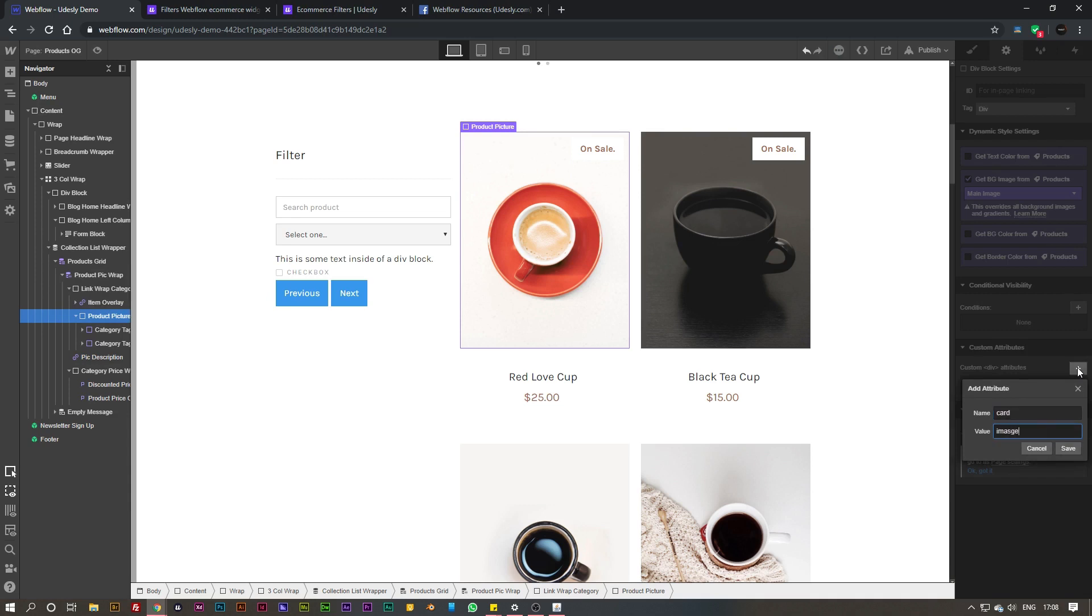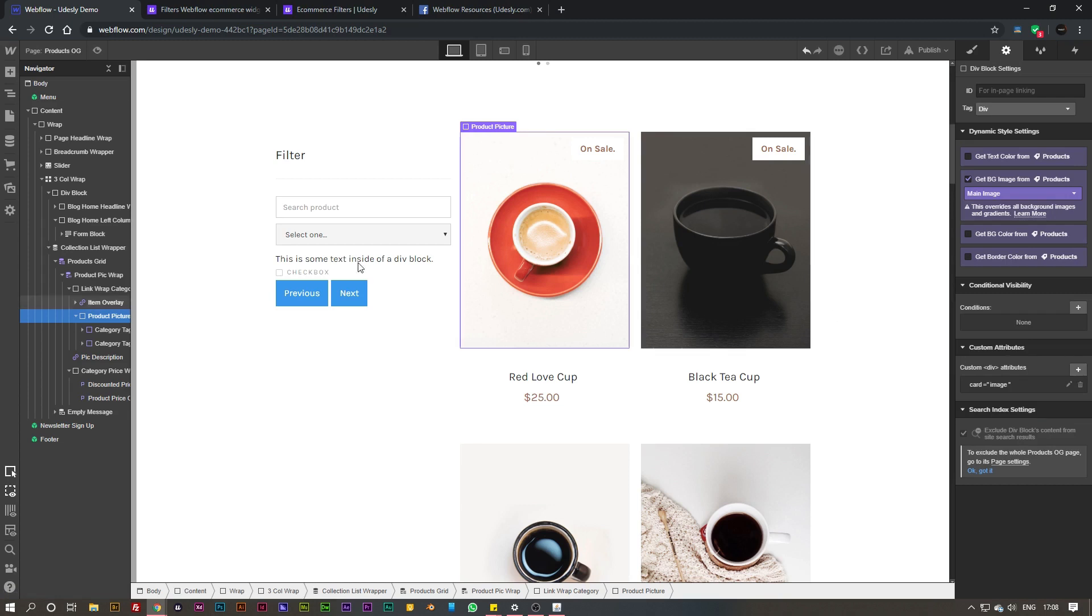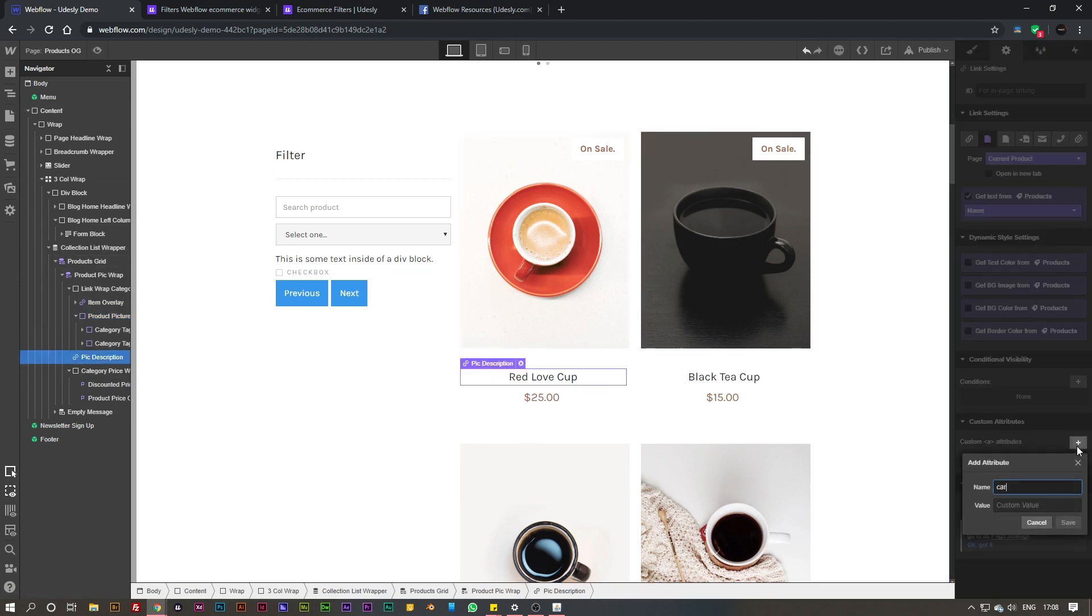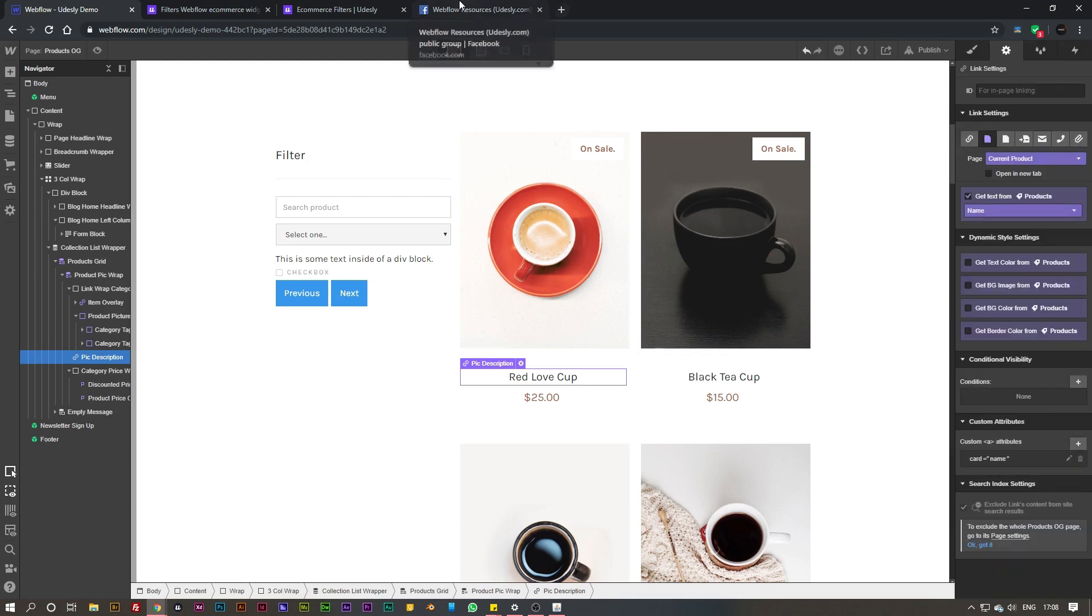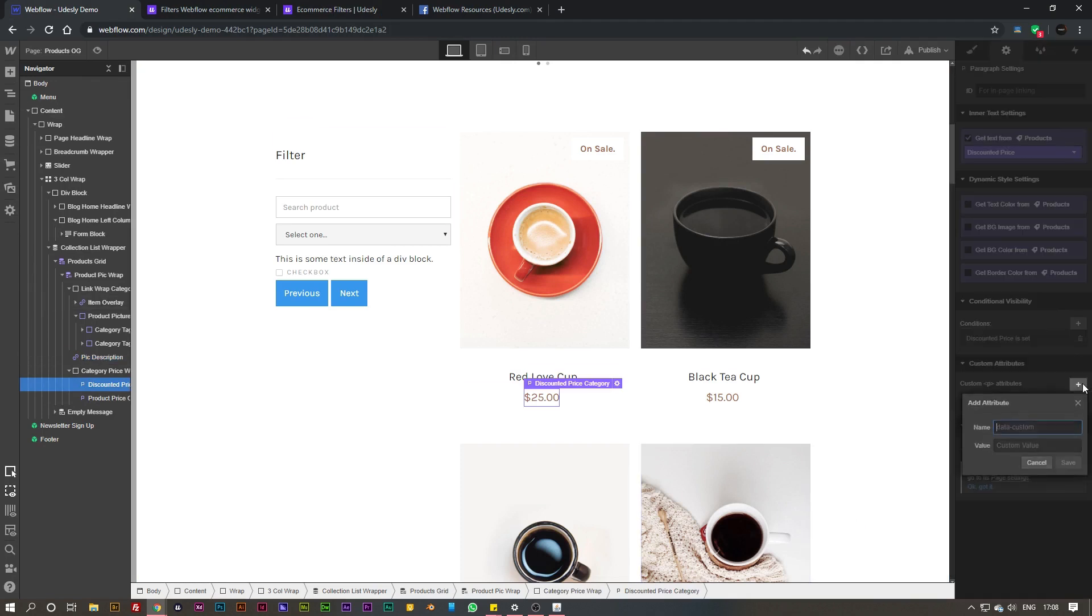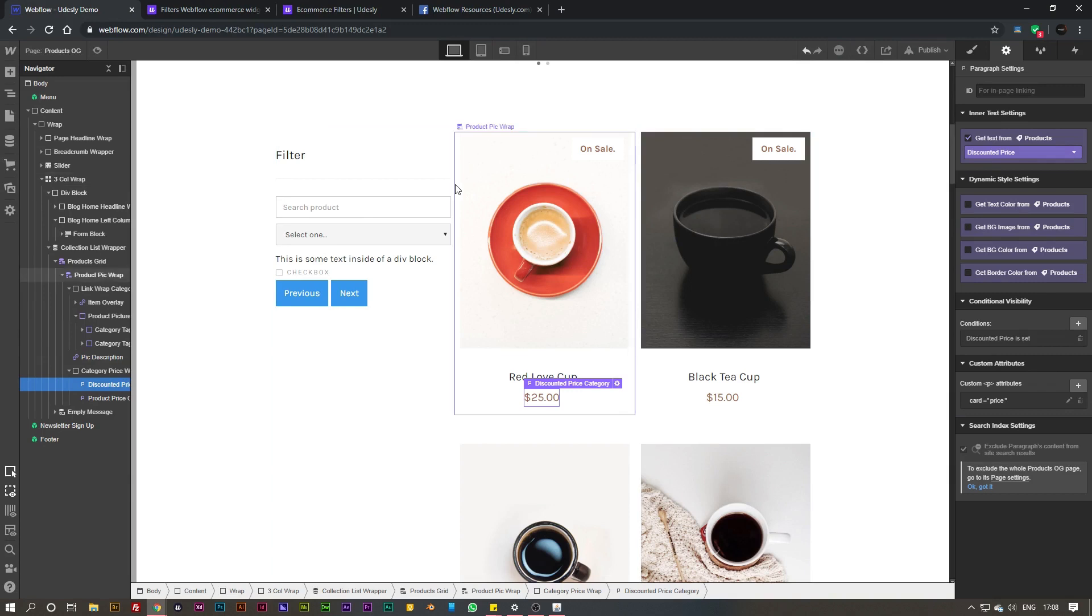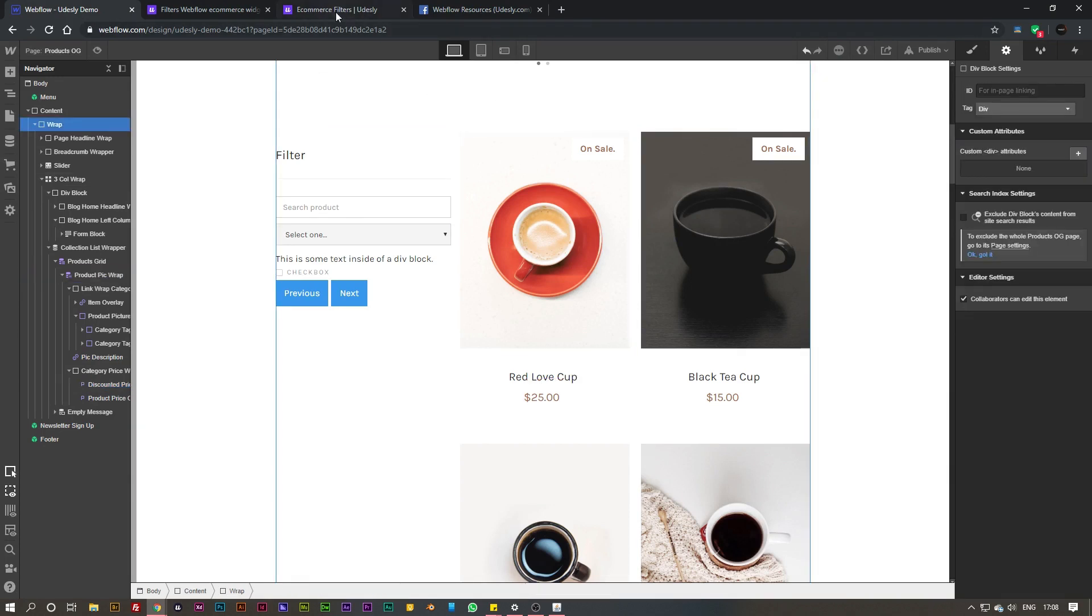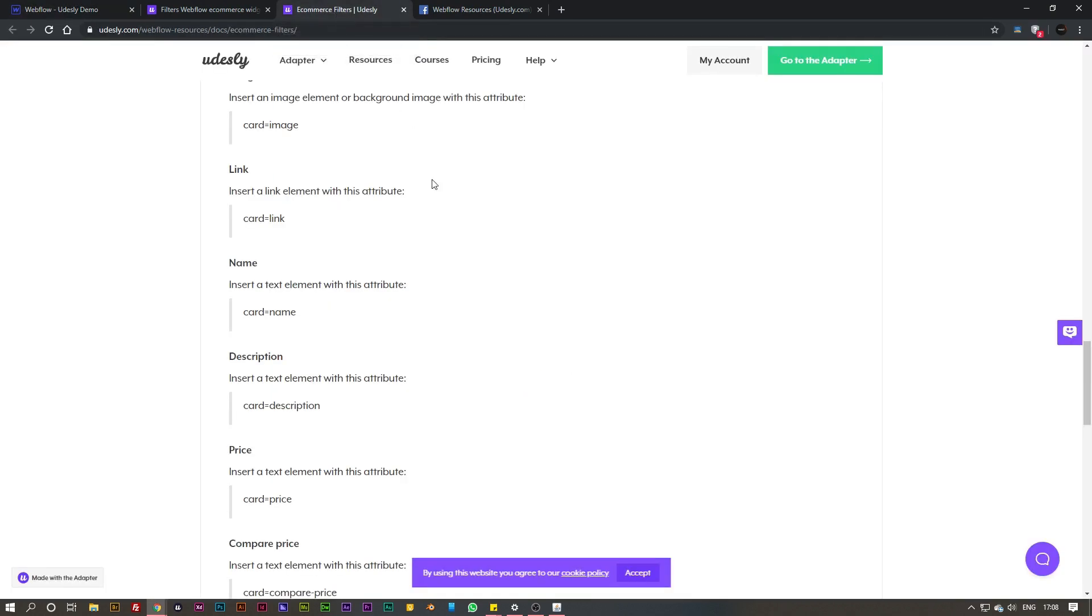Then I've got a product picture and I want this to be a custom attribute of card equals image. I've got my name here so I want this to be card equals name, and then last but not least I've got my price there and I want this to be card equals price. There you go, that is all done.